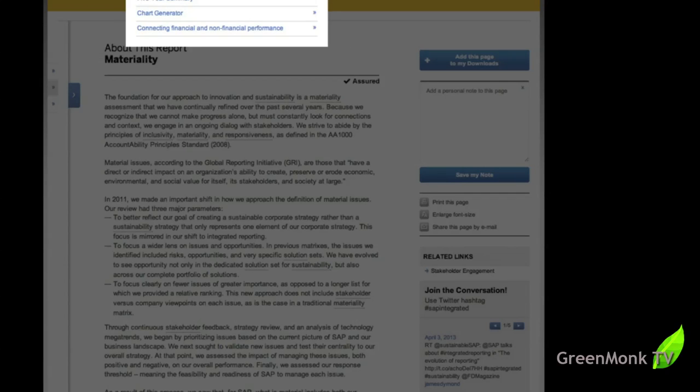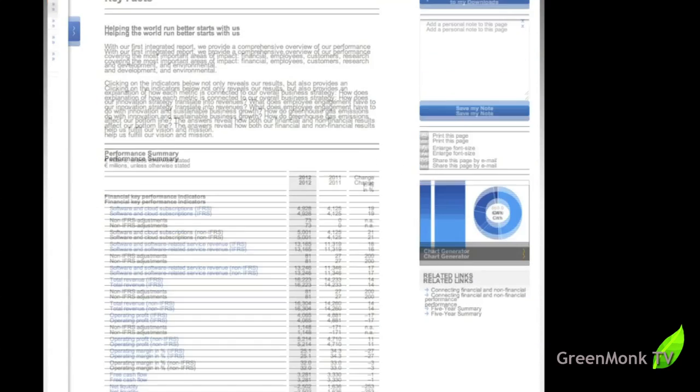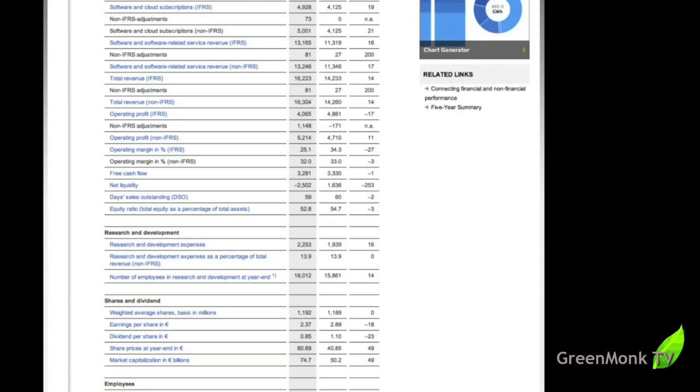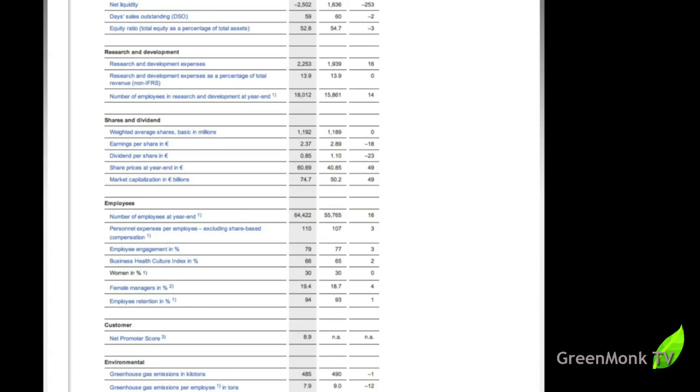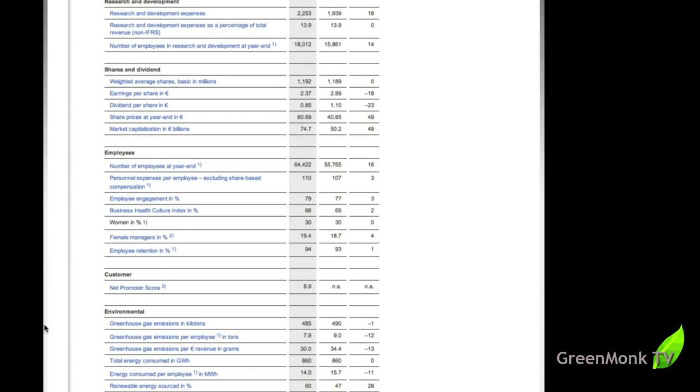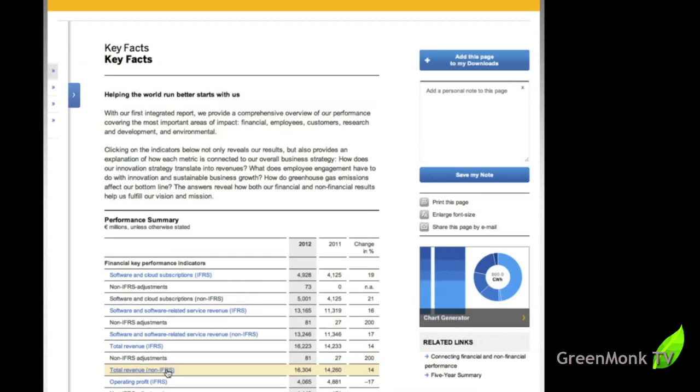The key facts section is interesting because as you would expect, you get the key facts about the financial reports, the research and developments, employee numbers, percentage of female managers, that kind of thing, greenhouse gas emissions. And they're done here. You can see as you mouse over them, they change color to make it easy to follow the numbers across the columns. And you can see, as I said, greenhouse gas emissions down from last year's 490 to this year's 485, but still five above target. That's kilotons and so on.